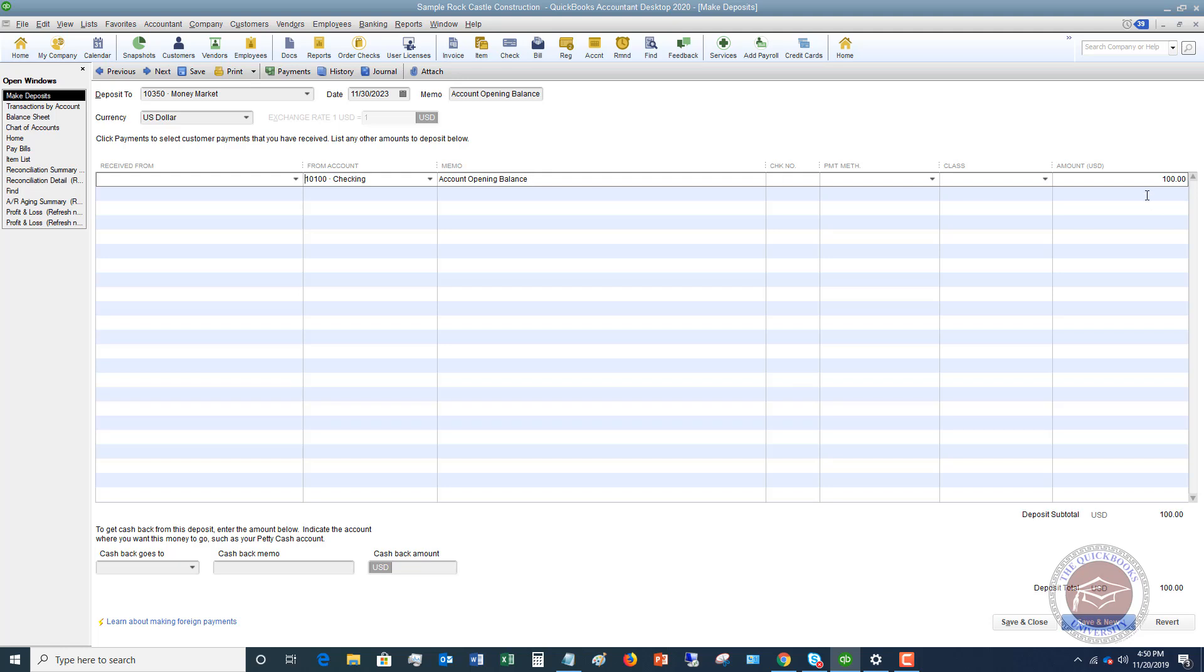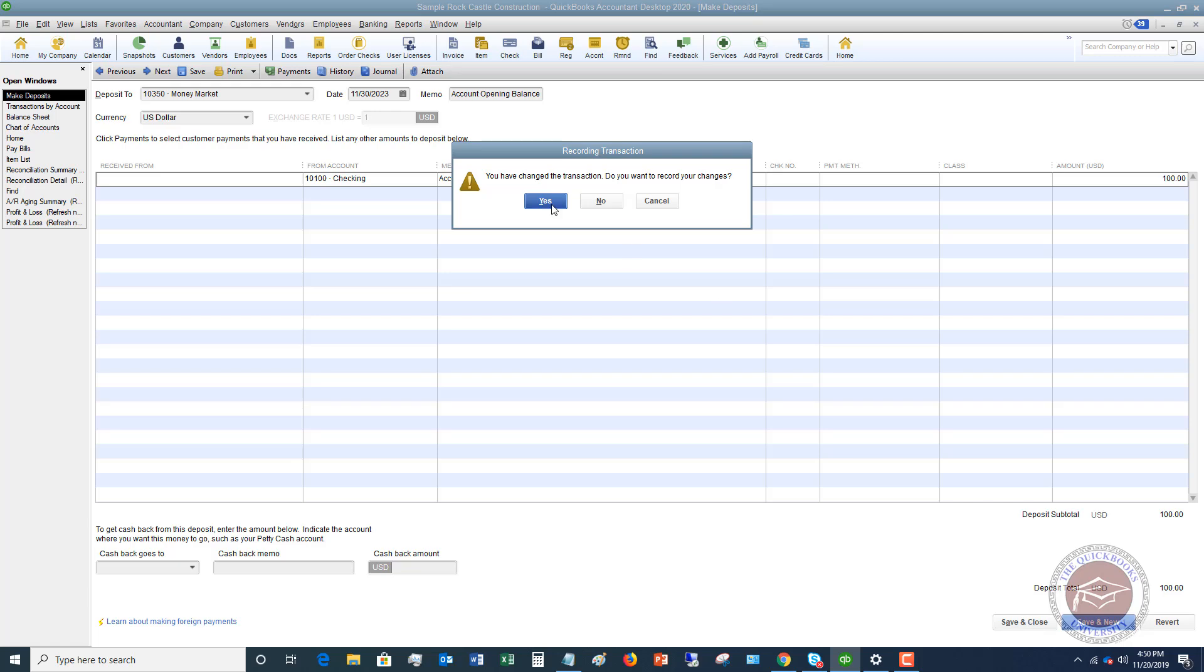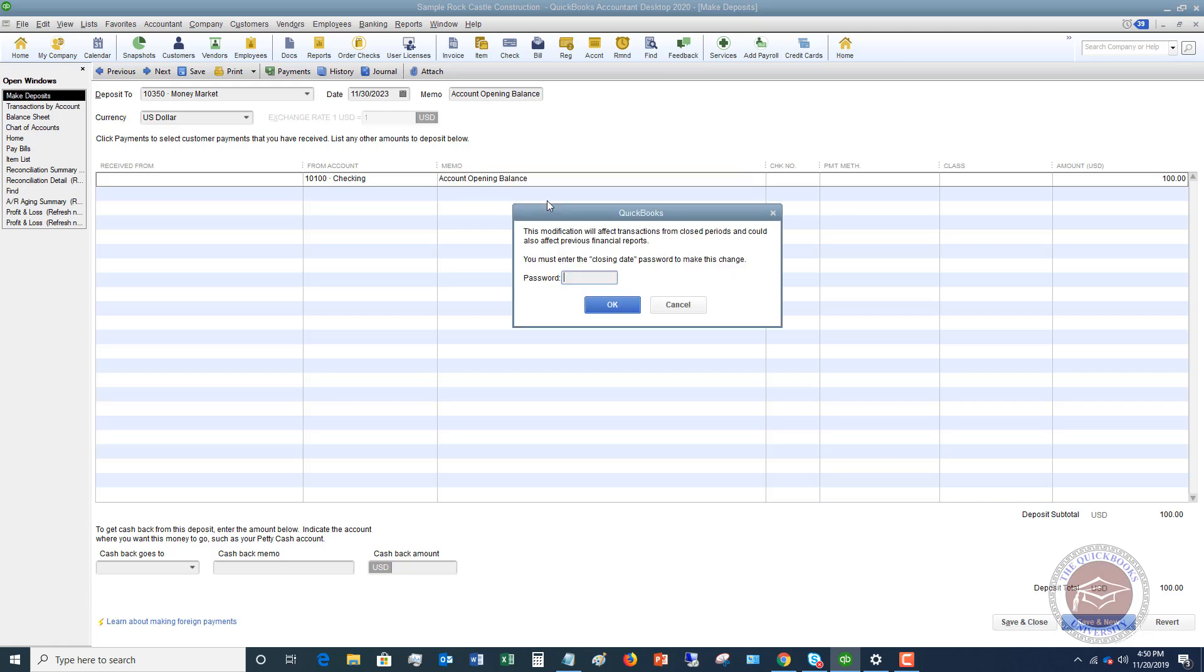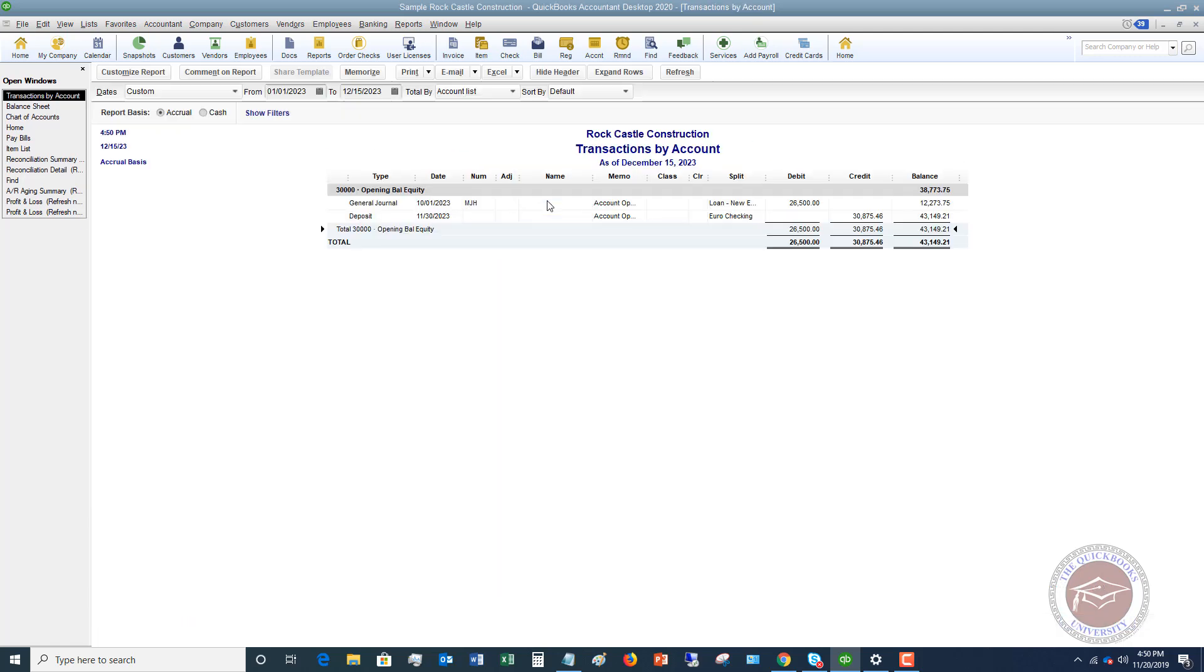Account opening balance, $100. I want to show you what this does. So if I hit save and close, say yes, put in this prior password. Now you'll see it takes it out of opening balance equity. So it's gone.